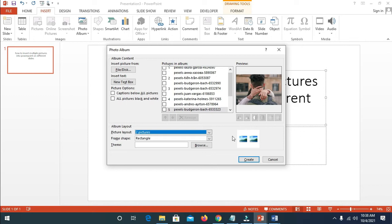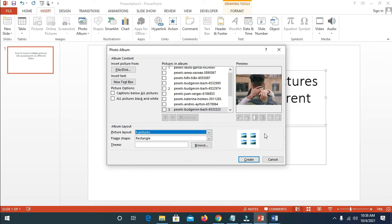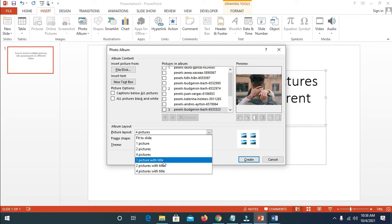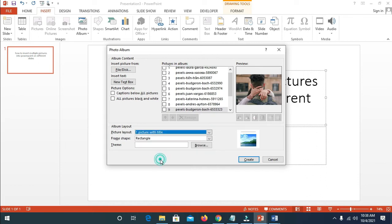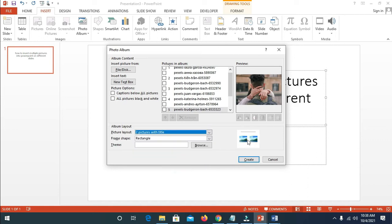If you want two pictures on the slide, come down here and select two pictures — as you can see, we have two pictures on a slide. If you want three or four pictures, click here — as you can see, four pictures on the slide. If you want one picture with title, click on it and you'll be able to add a title to it. If you want two pictures with title, click on it — you'll also be able to add a title.